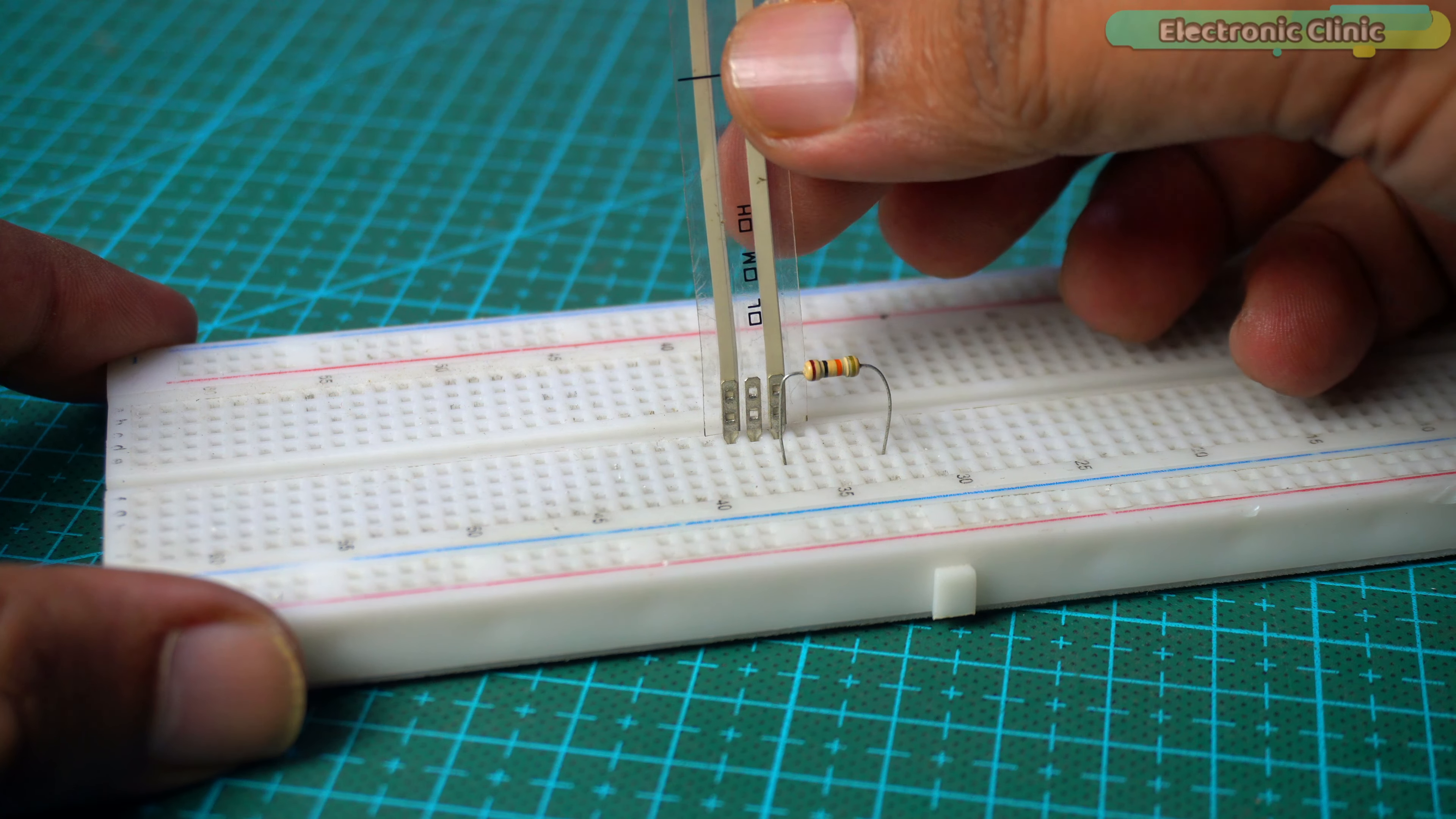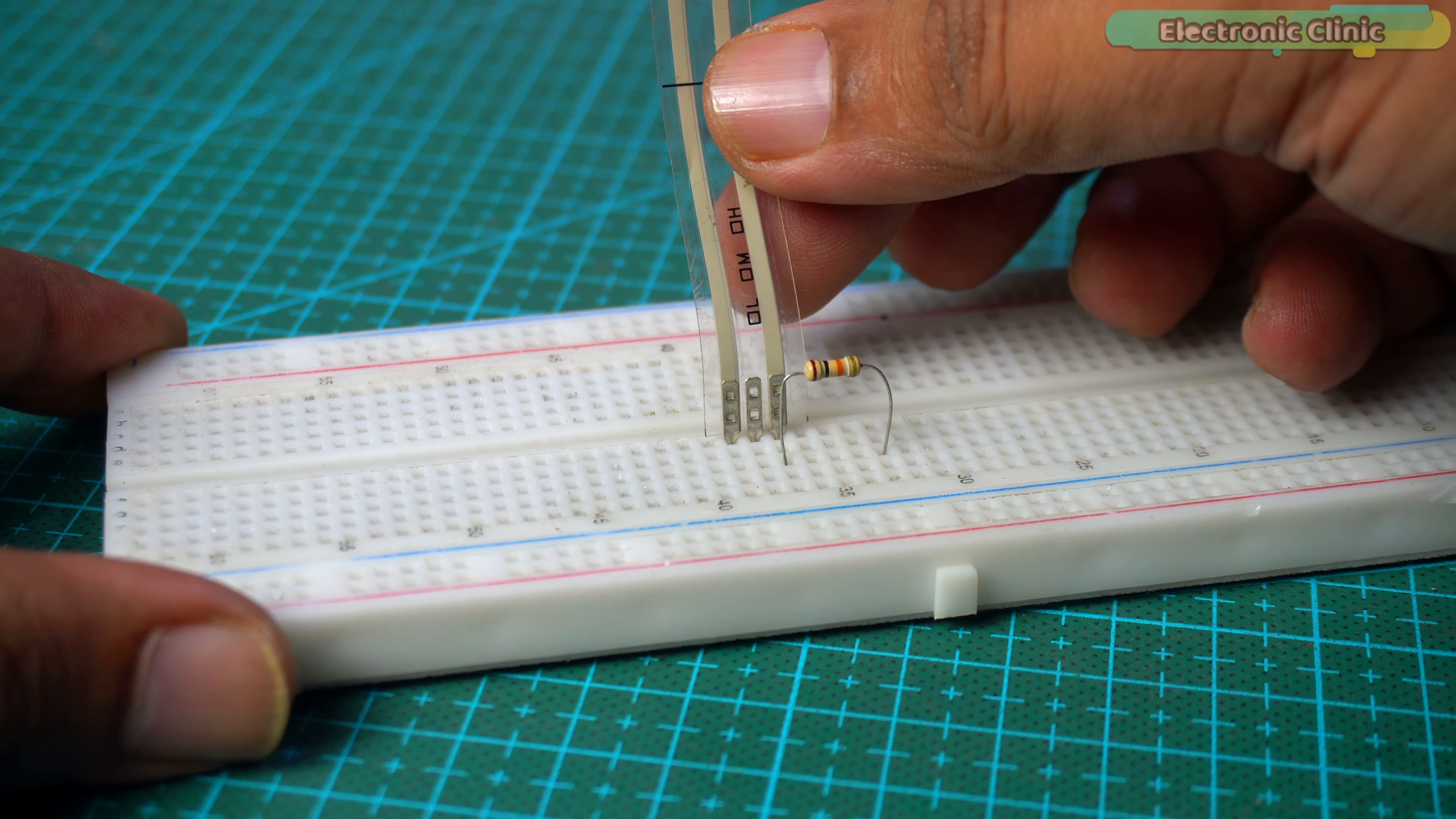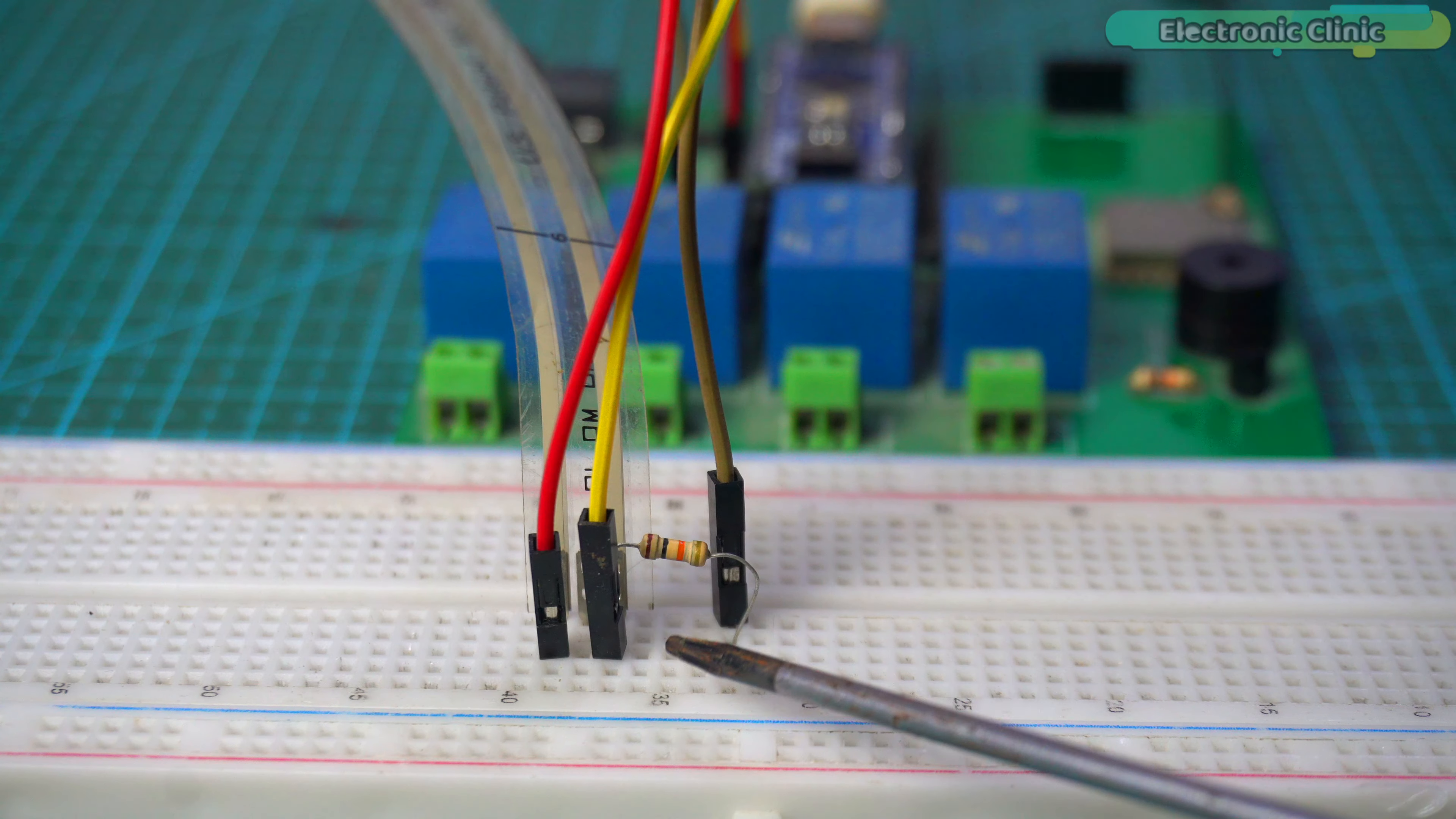Since both are resistors and don't have any polarity, you can place the 10 kilo ohm resistor on either the right or left side of the FSR. Anyway, this makes a simple voltage divider circuit.